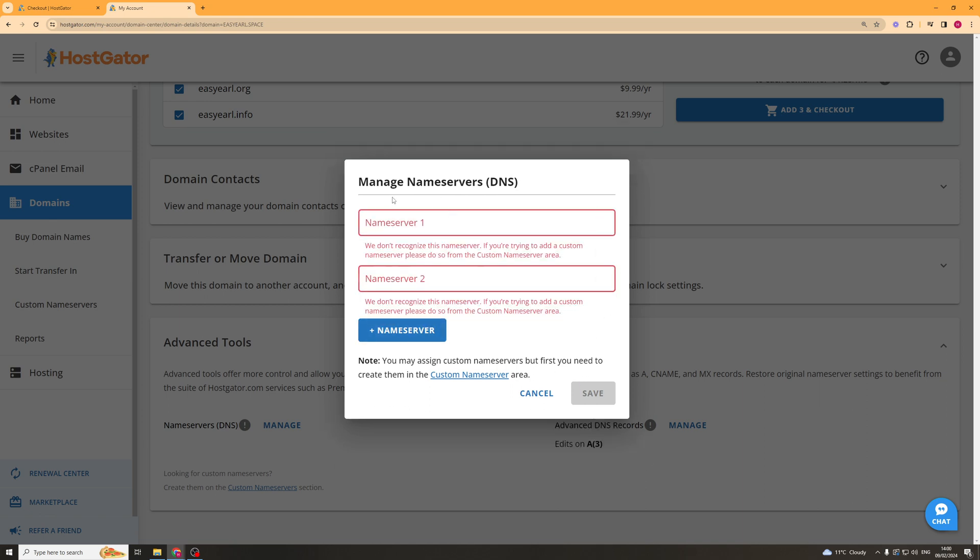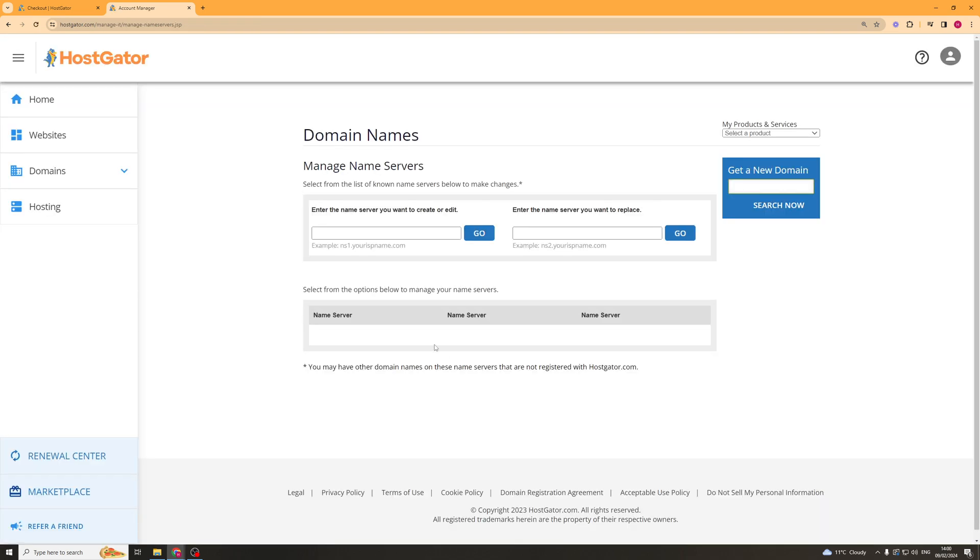Now once you've gone ahead and changed the name servers you can go ahead and press save. Now there is another option here if you click on the create name servers button. This will take you to this place here and this allows you to manage them a bit more in depth. You can change them a little bit more for different domains all that kind of stuff.